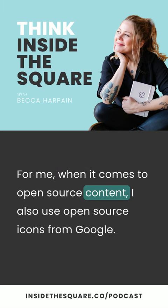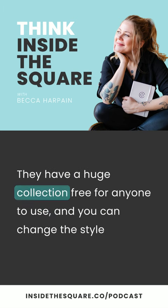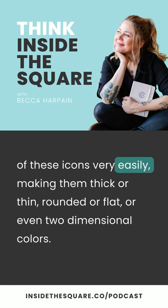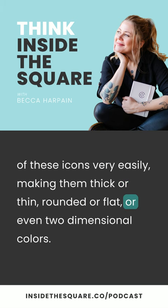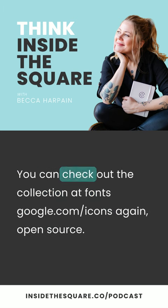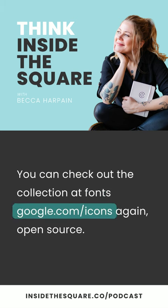When it comes to open source content, I also use open source icons from Google. They have a huge collection, free for anyone to use, and you can change the style of these icons very easily — making them thick or thin, rounded or flat, or even two-dimensional colors. It's such a cool collection, and they're all open source, free to use for anything. You can check out the collection at fonts.google.com/icons.